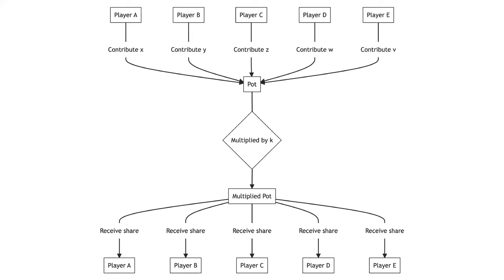The $25 contributed to the pot is multiplied by 2 to a total of $50. Each player then receives $10 from the pot, giving them $15 in total.